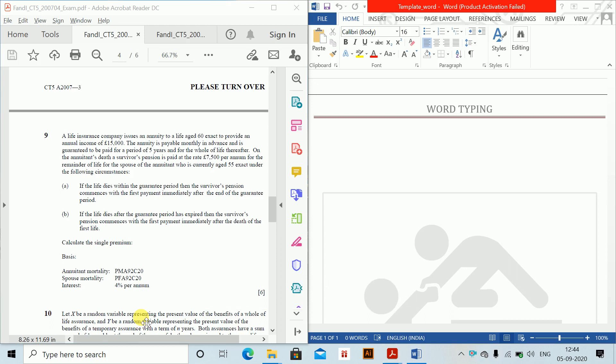Joint life. So first, a life insurance company issues an annuity to a life aged 60 exact to provide annual income of 50,000. The annuity is payable monthly in advance and is guaranteed to be repaid for a period of 5 years and for the whole of life thereafter. On the annuitant's death, a survivor's pension is paid at the rate of 7,500 per annum for the remainder of life for the spouse of the annuitant, who is currently aged 55 exact.